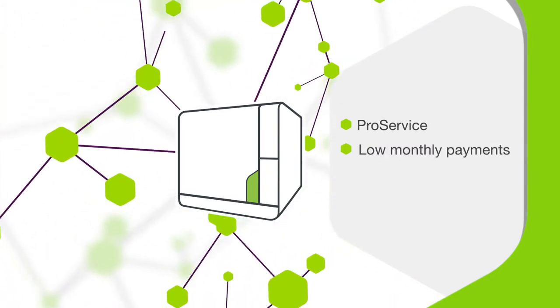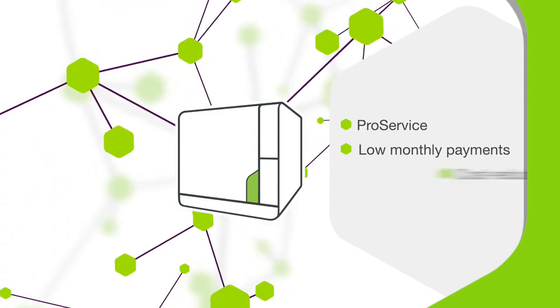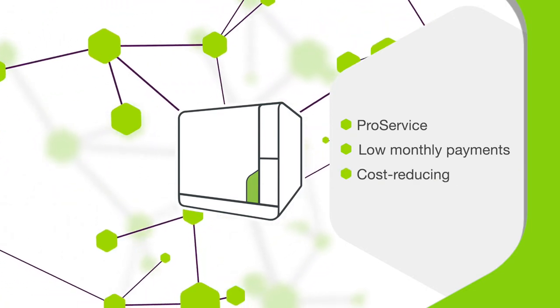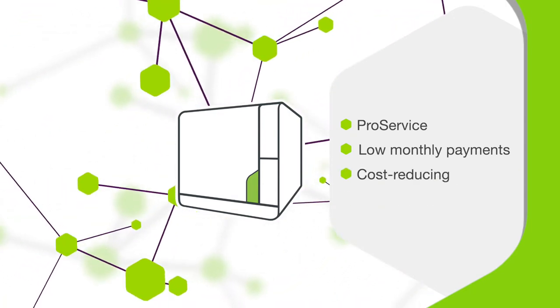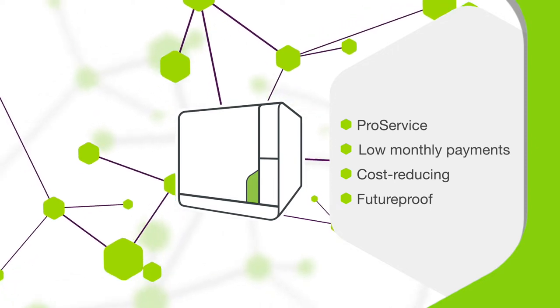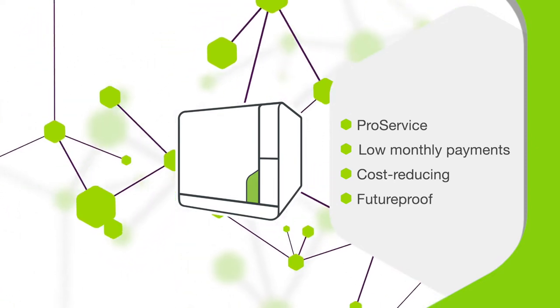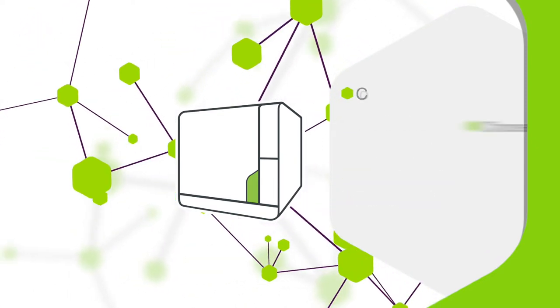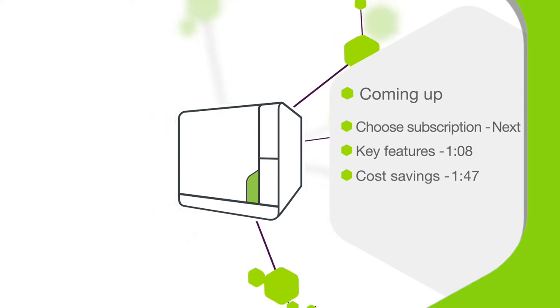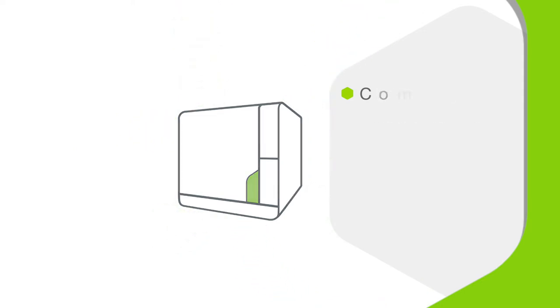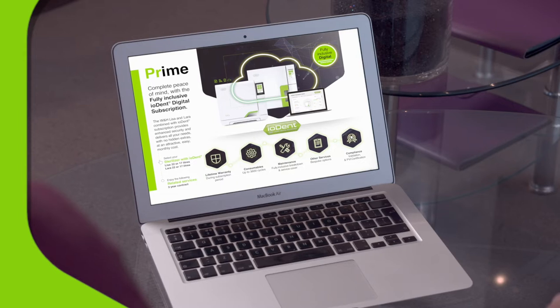Economical with no capital outlay, Iodent Prime provides you with the dental technology of today as well as the connectivity of tomorrow. Choosing the right Iodent Prime subscription is easy. First, select your dental equipment from our range of connected products.